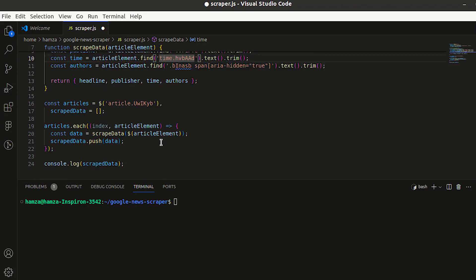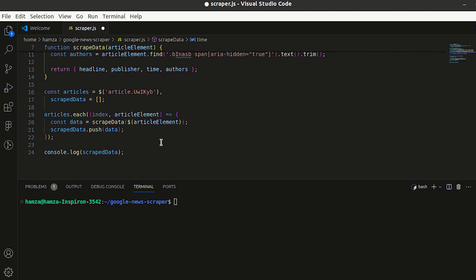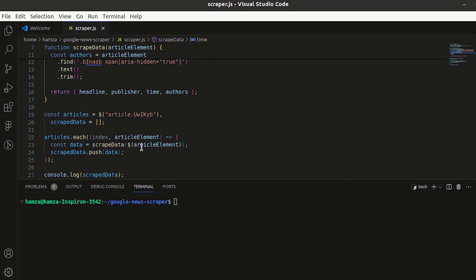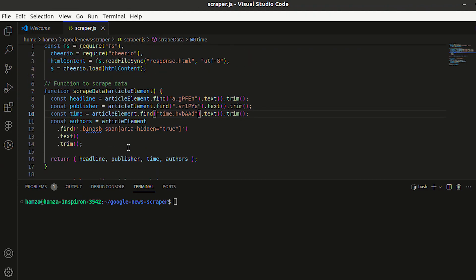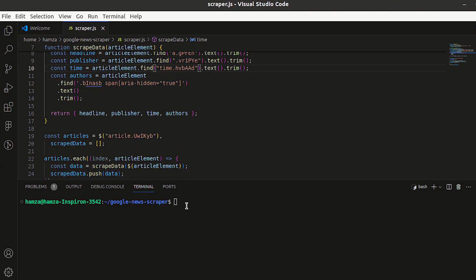The code reads the file's content and loads it into Cheerio. Then, scrape data from each article into an array and save the response in a JSON file. Now, execute the script.